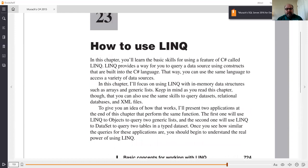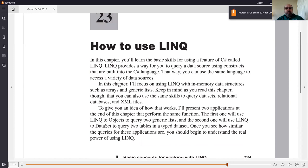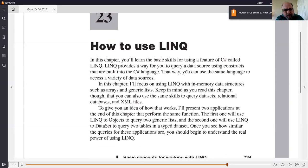You can buy whole books on LINQ. The key takeaway is that it provides you with a way to query a data source — and a data source is anything that holds data. The data sources we've talked about in this class have been arrays, which we spent quite a bit of time on, and array lists.